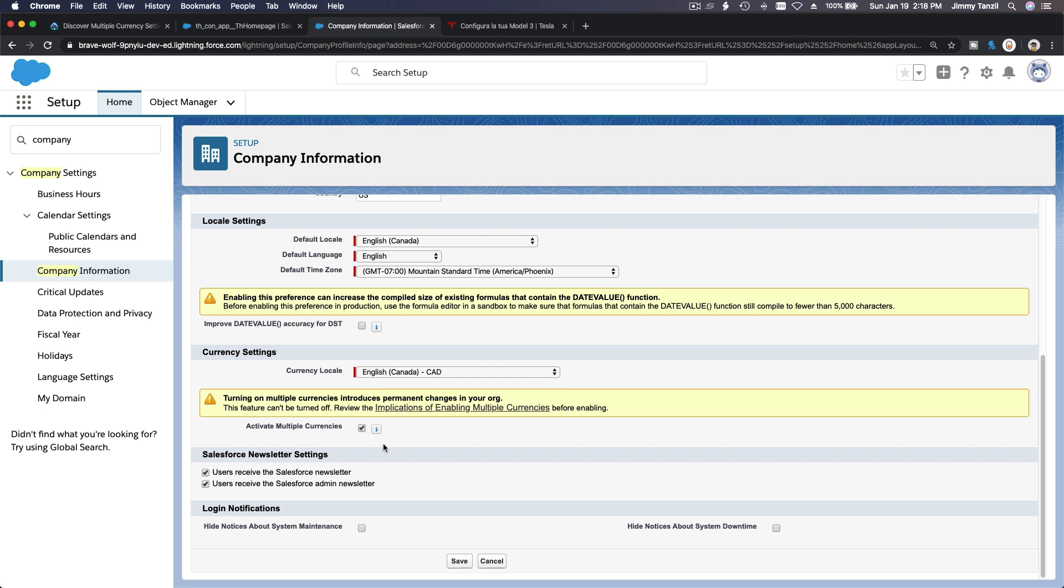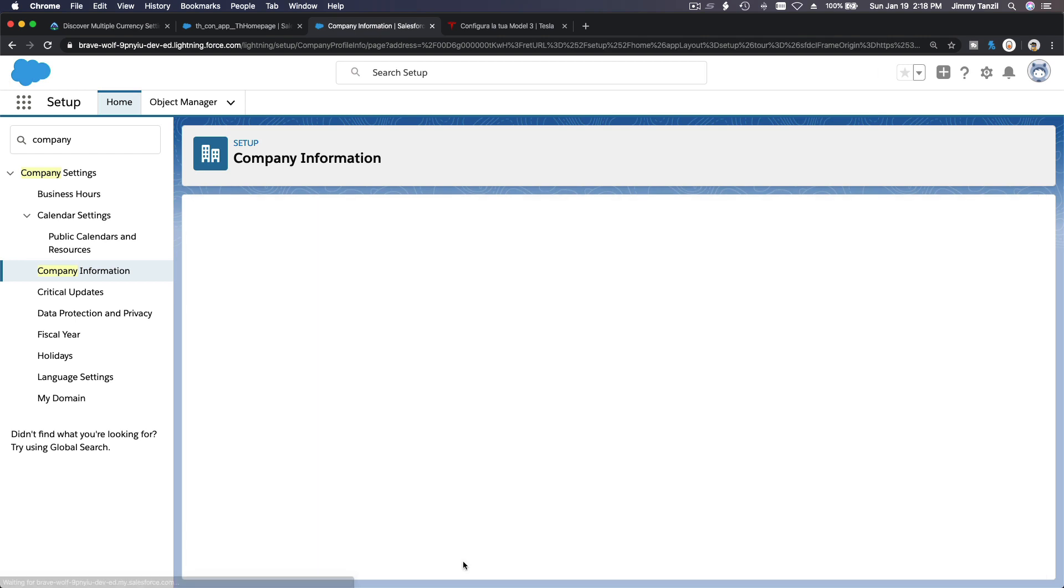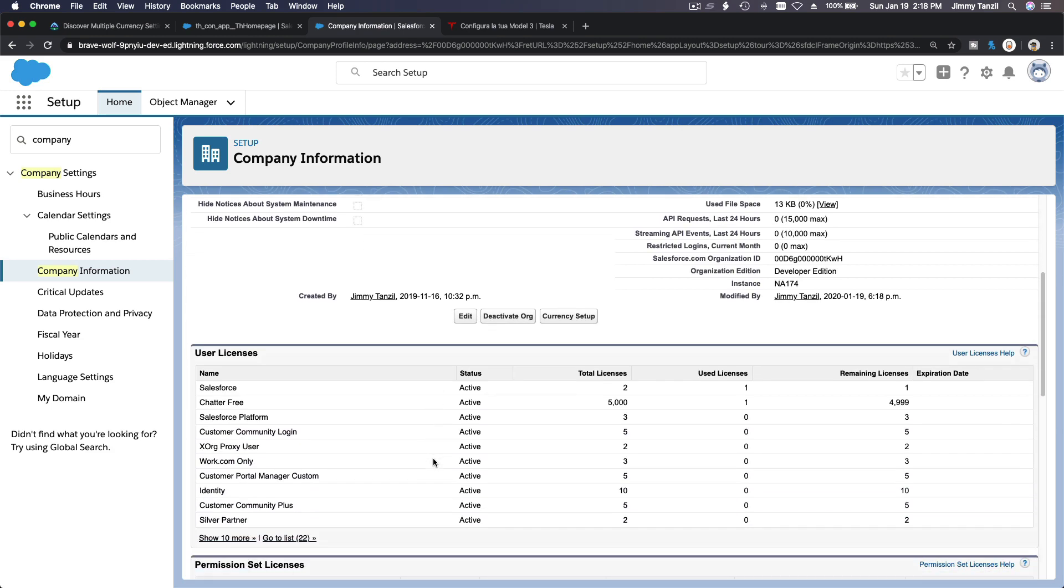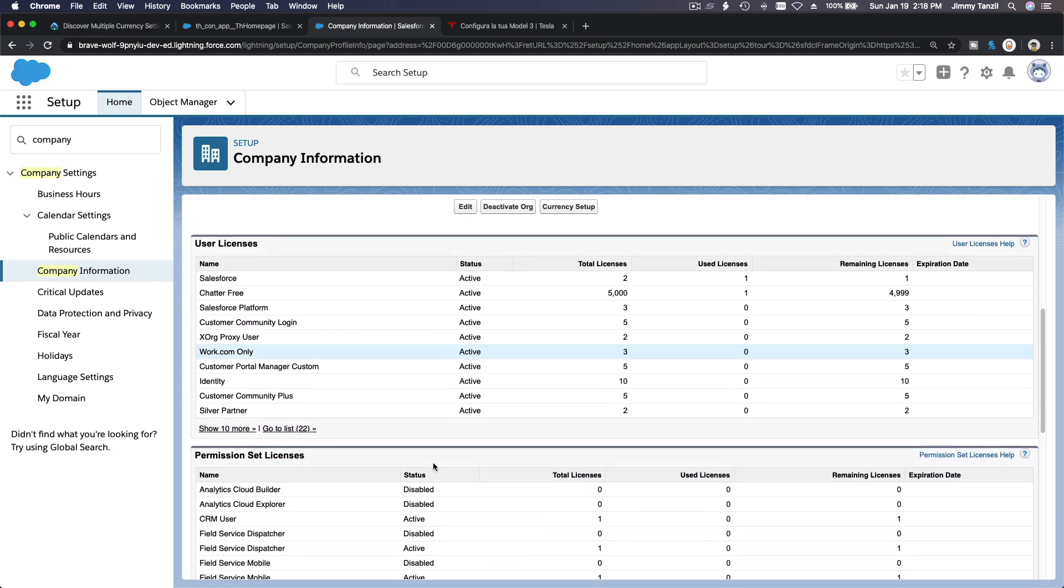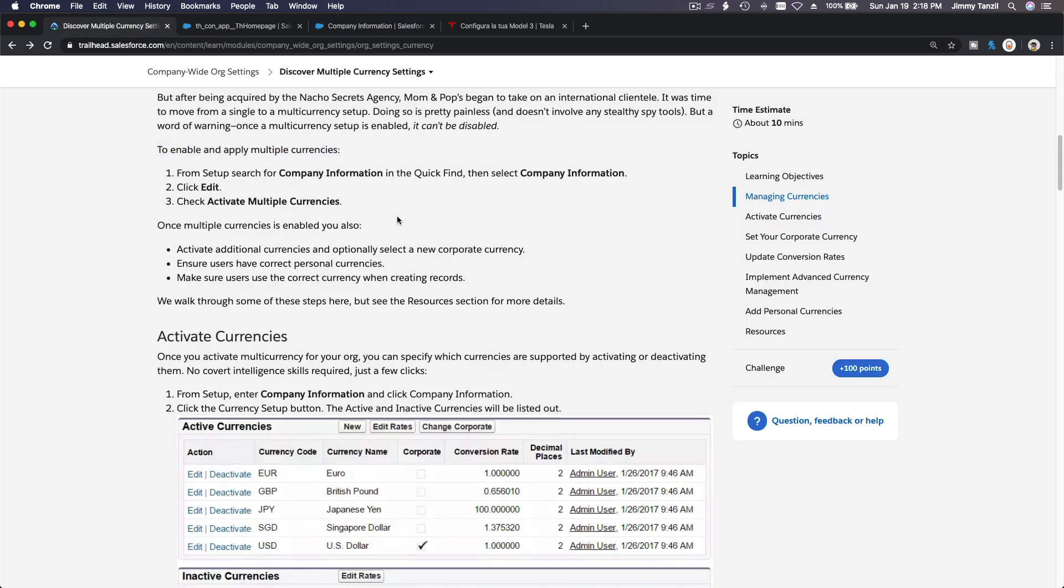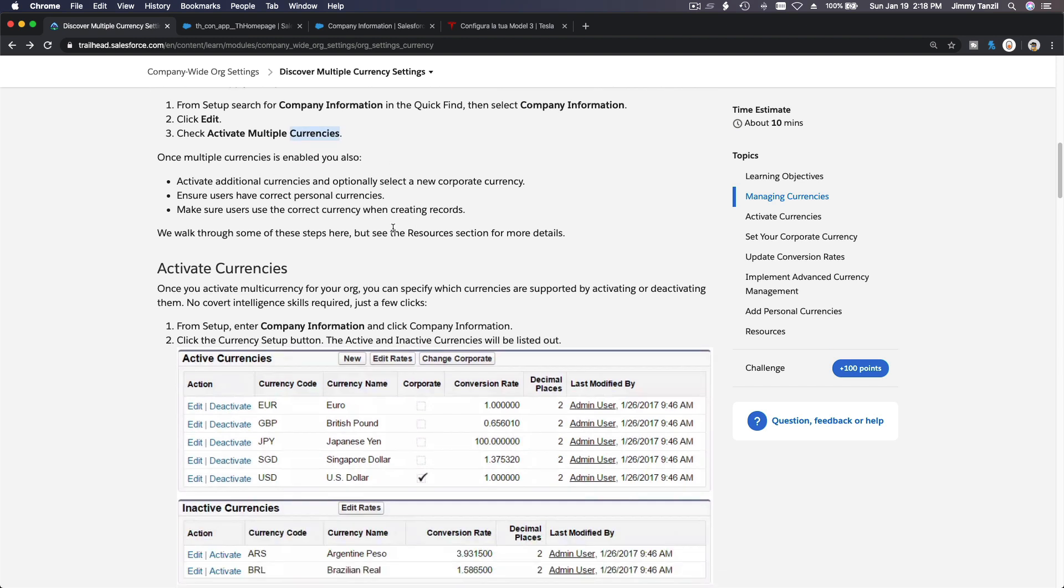Once you activate it, you cannot deactivate it. This feature cannot be turned off. So if you're working on a real org, make sure this is like a launch button. You cannot reverse it. If you're working on a real organization, make sure your management, your directors know this is going to be activated. As you press the save button, boom. Okay, now it is activated and you cannot cancel it or change your mind. So keep that in mind. Once you activate it, it's there forever.